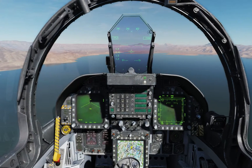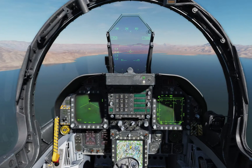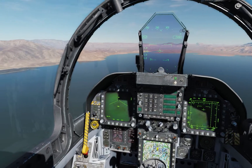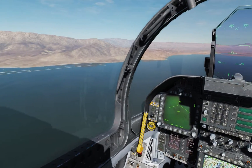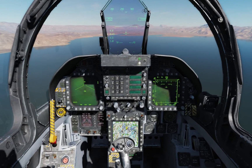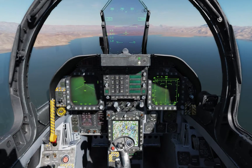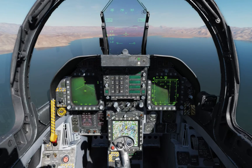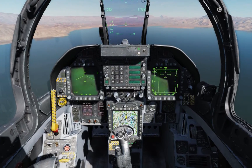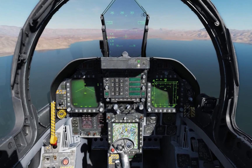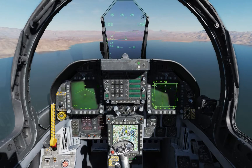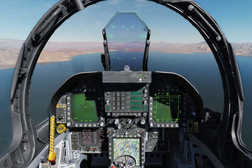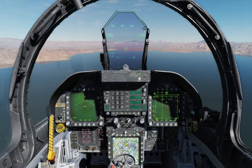Hey guys, welcome back to DCS and welcome back to the learning series in the DCS F-18C Hornet. In today's video I will be covering the most basic form of landing, which is a straight-in approach. This is not going to include carrier landings, it's not going to include overhead landing patterns on an airfield — just the very basic straight-in approach landing and explaining your on-AOA speed and stuff like that.